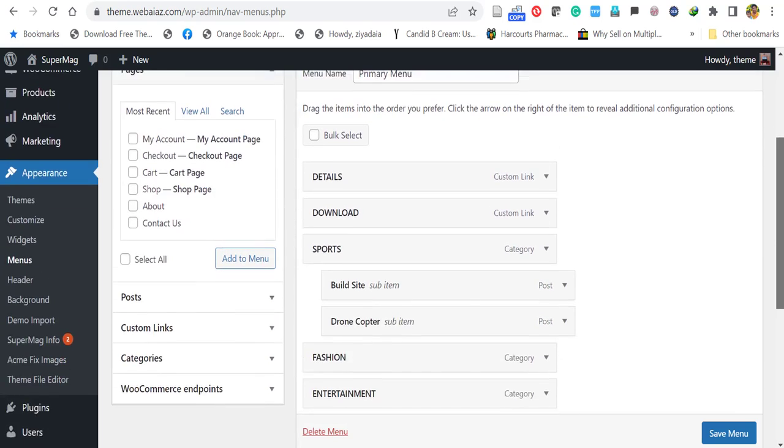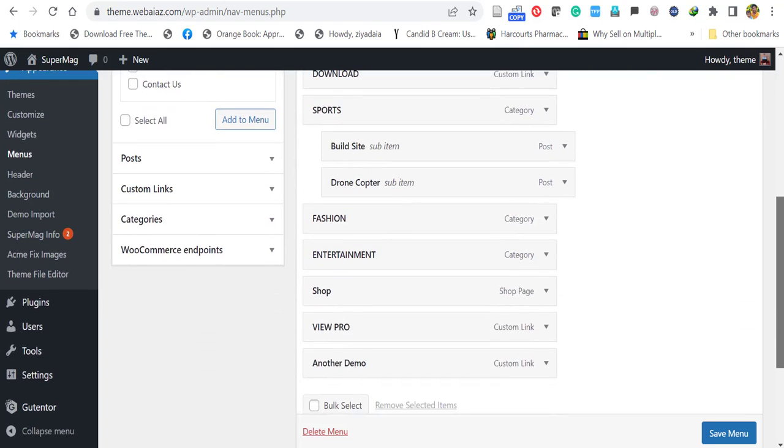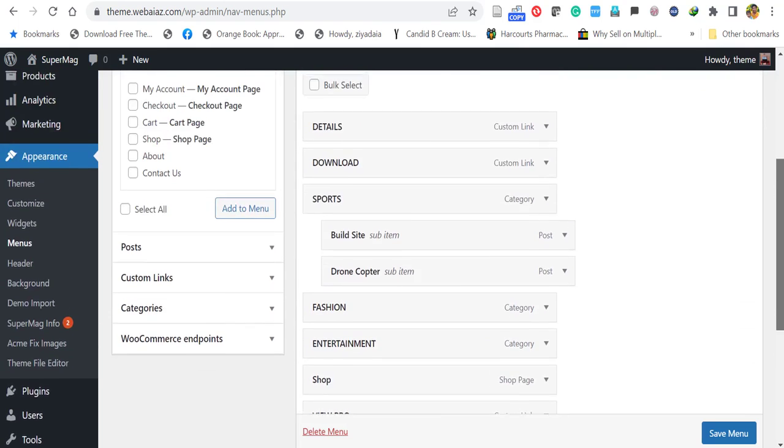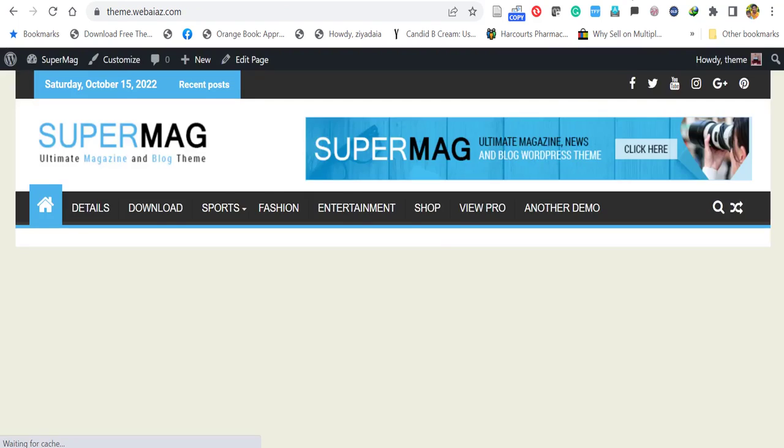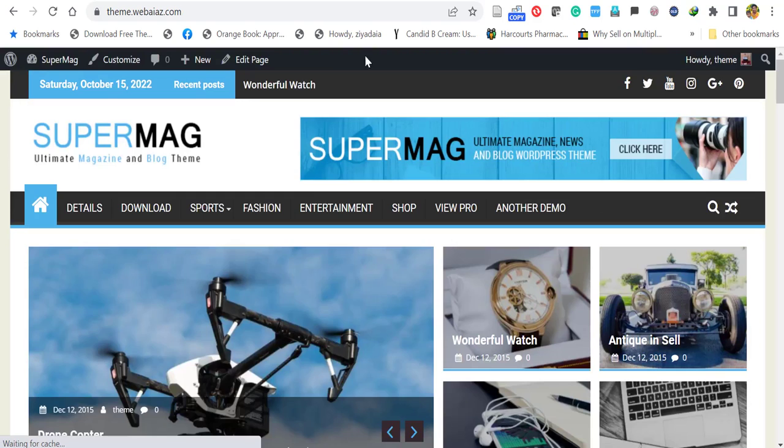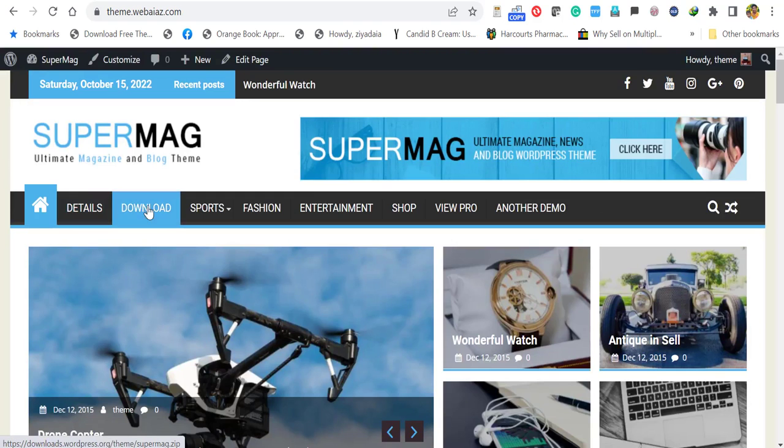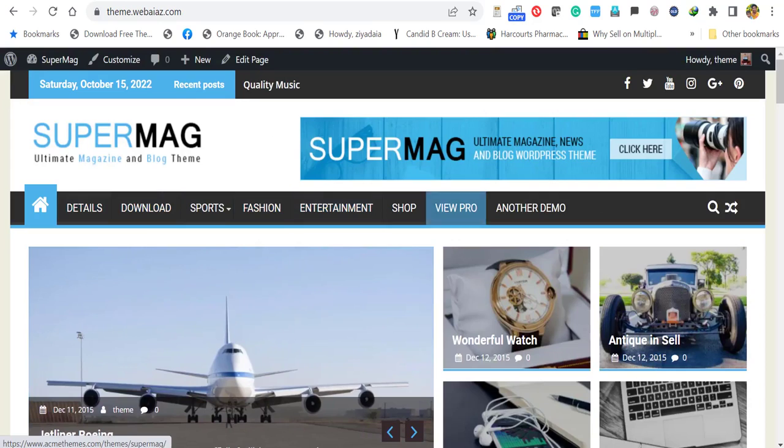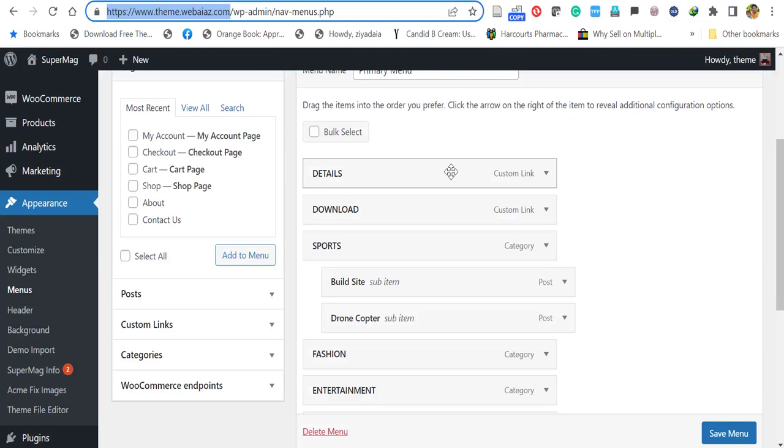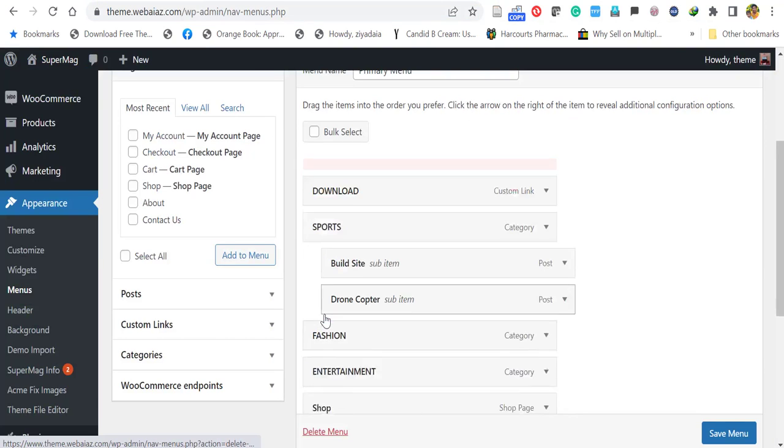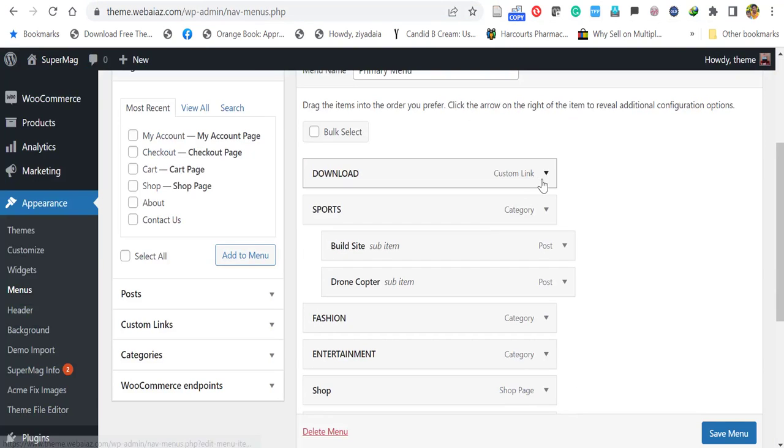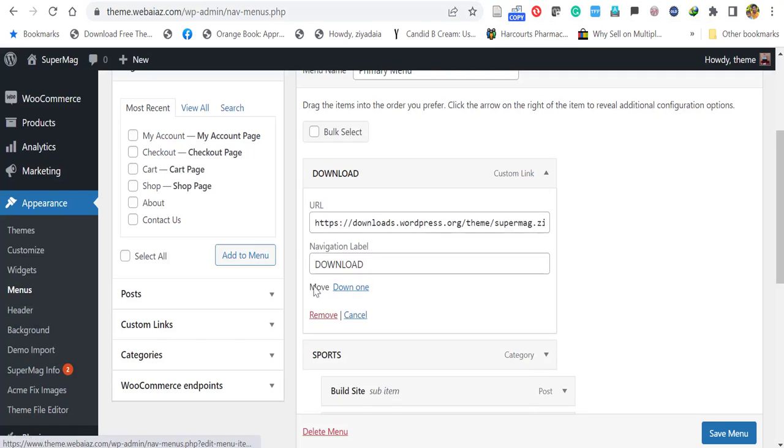So actually there are custom links. You can delete this custom link. So these things, you can remove these things and you can keep other things. So it's a custom link. So let's remove this. And let's remove this.